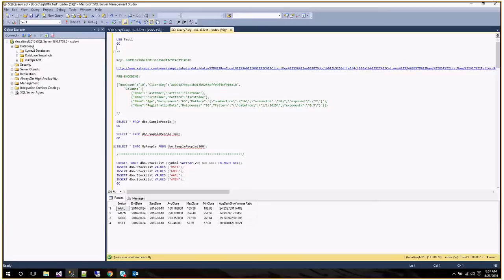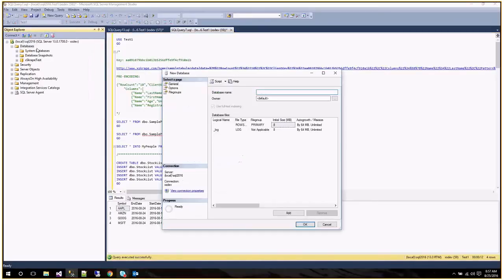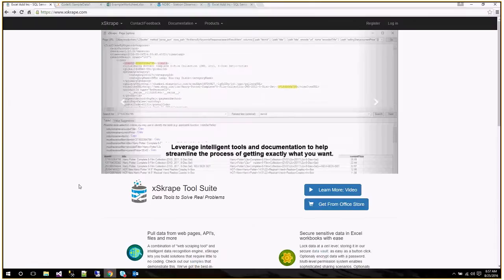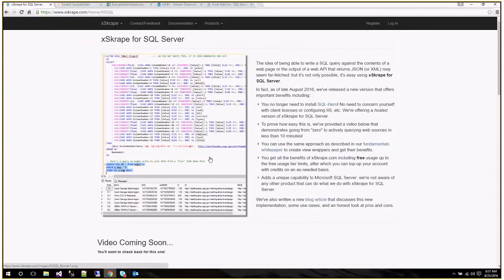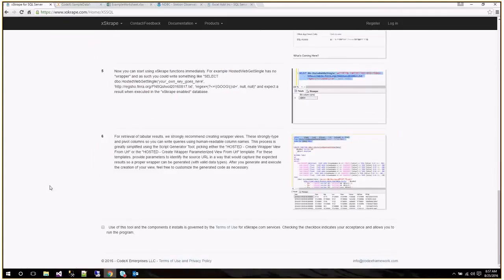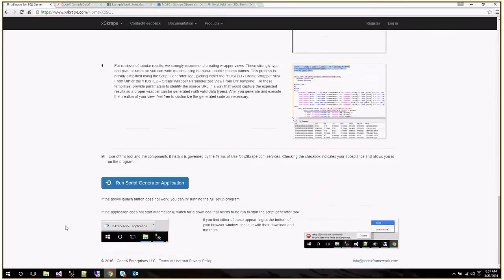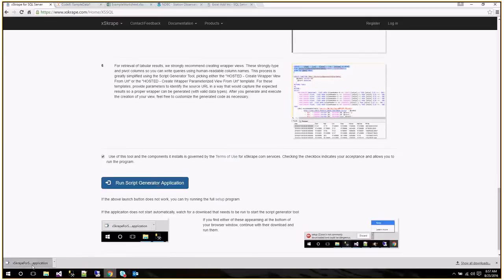My goal is to start with a completely blank slate to prove that this can be done very quickly and easily. So in Management Studio here, I'm going to create a new database. The first step is to enable this database to support XCrate. We can do that quite easily now. If we go to the XCrate.com website and go to products and XCrate for SQL Server tools, we've provided an ability to run our script generator tool directly from the website. Previously, you would have to install SQL Hero to do that. You don't have to do that anymore.